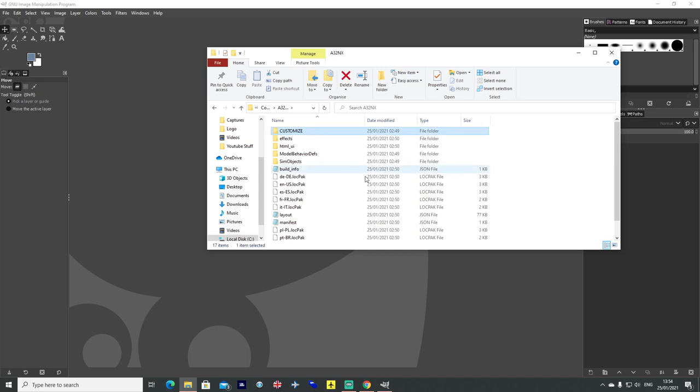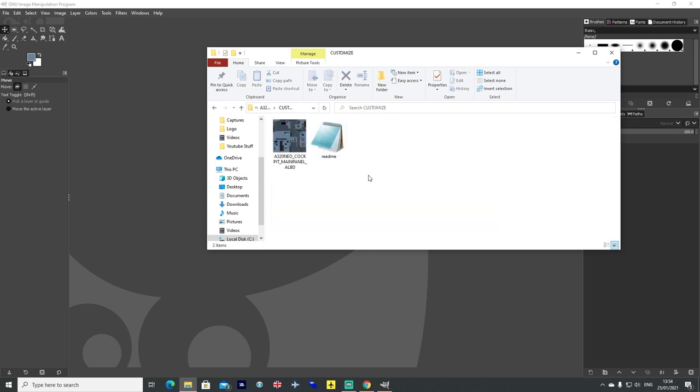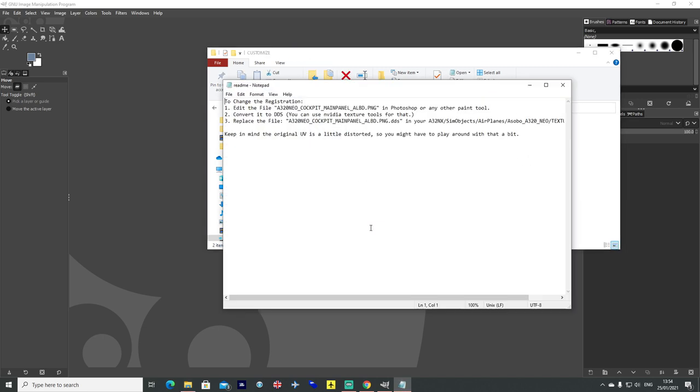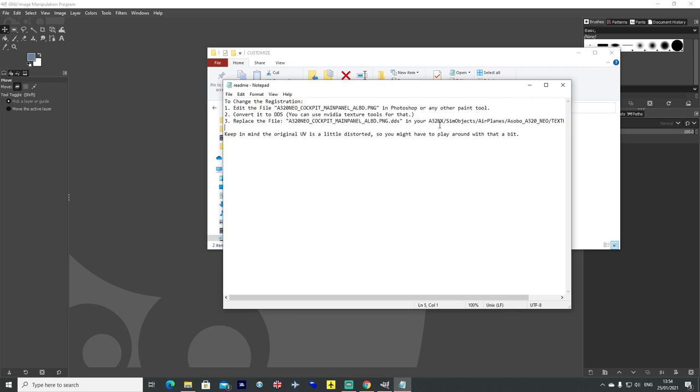Click into it and you will notice there is a customized folder section. You want to go into that bit there and there is a readme. Give it a read, make sure you understand there is only three points to it. But it will tell you there that you need to convert it to DDS using NVIDIA texture tools. So you will need a DDS converter tool for it.